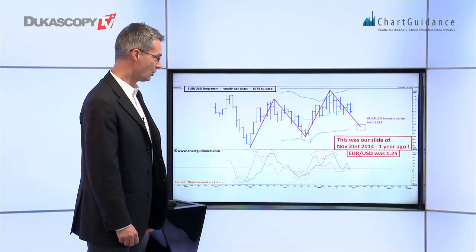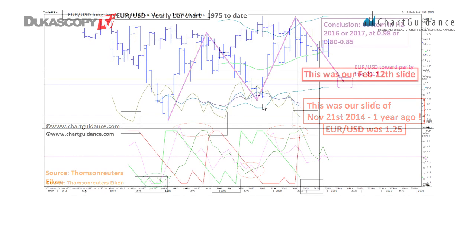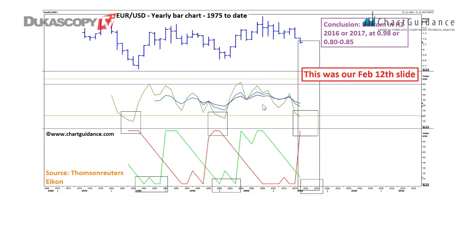First of all, that was our slide from about one year ago. Euro-dollar was at 1.25 and our target was to reach parity into 2017. The downside has been prevailing since the top of 2008-2009.